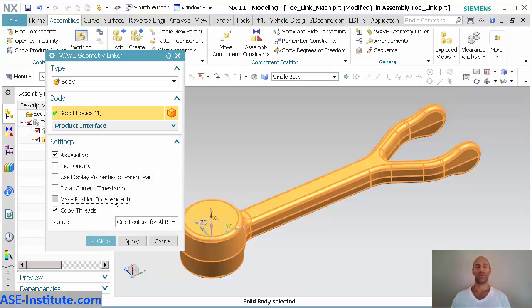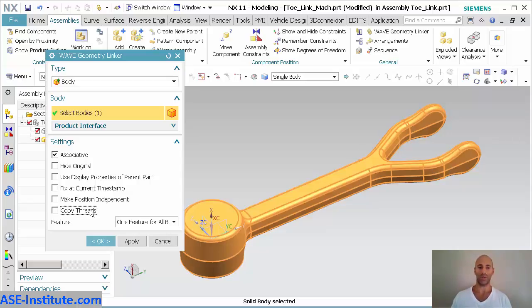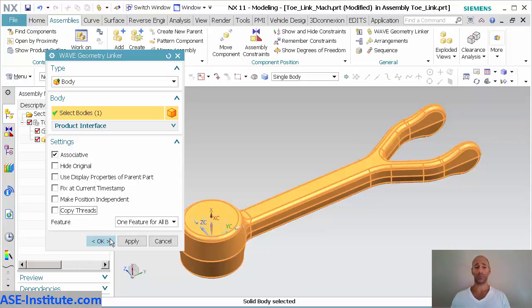This is make position independent. This just basically allows you to move that component in that assembly, this top level assembly, without it being linked back to the original as far as origin-wise. This is just copy threads. If you have any threads, you want to bring that across. I don't have any because this is the cast part.